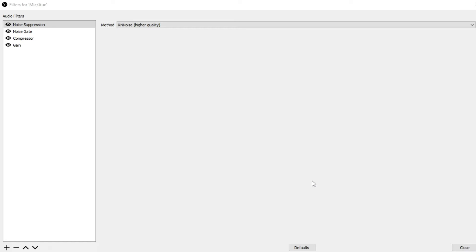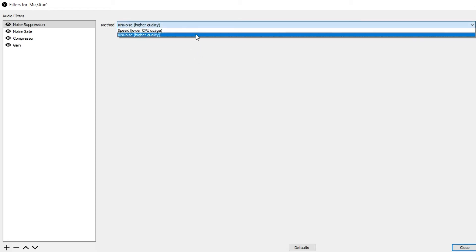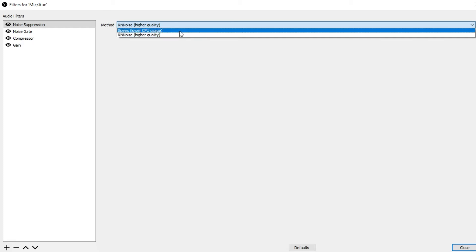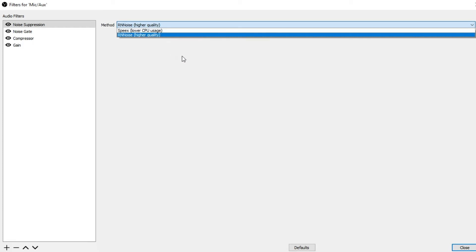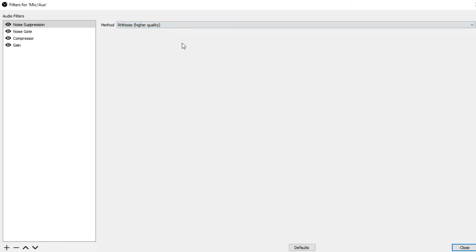My first one — keep in mind, I did recently update OBS, so this is on the latest version as of December 31st, 2020. For me, I found the method RN Noise Higher Quality works the best for me. There are two settings: there is Speex, which has lower CPU usage, but this does not get rid of the background audio completely, at least for me. So choose the higher quality version with RN Noise.